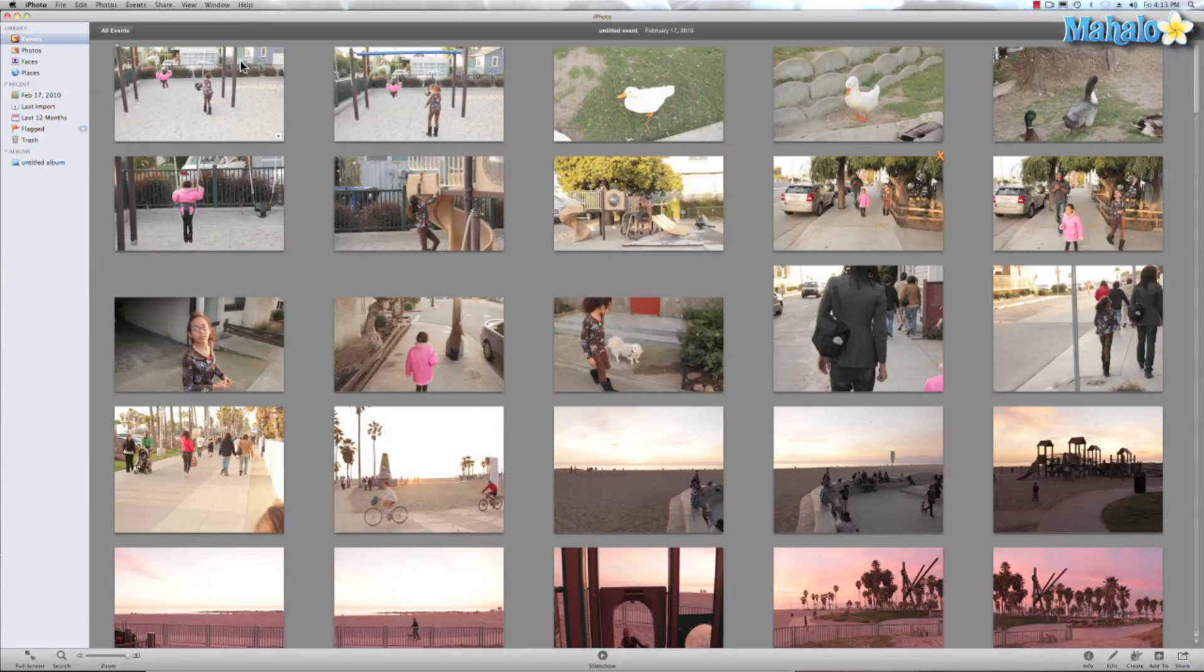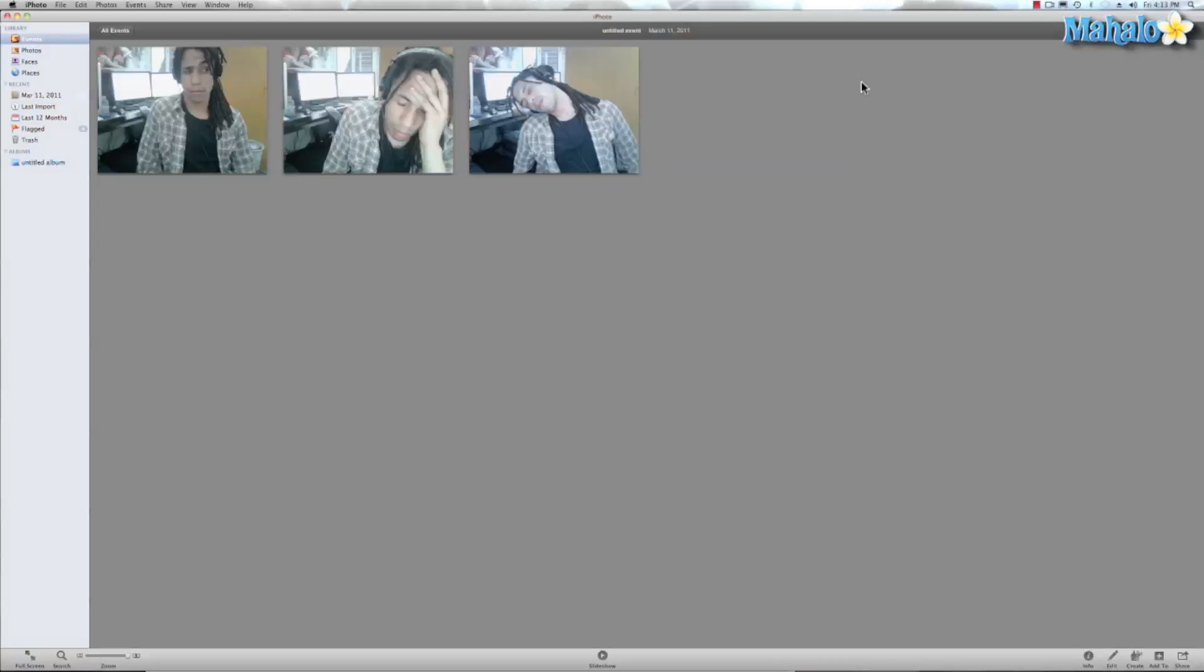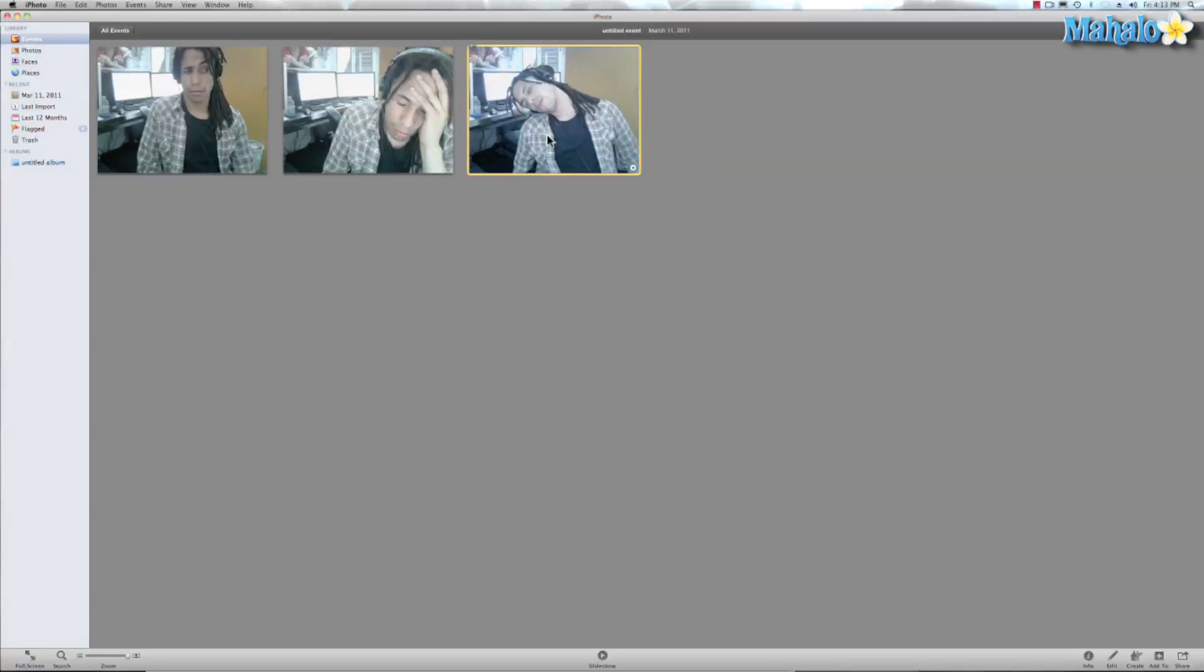So if we wanted to hide images in iPhoto, let's go look through my events and see these photos of me falling asleep at work. Yes that's not me falling asleep but we're just using that for an example. So I want to hide these from the boss if he comes by and checks my computer.